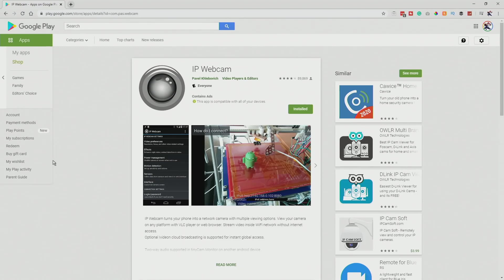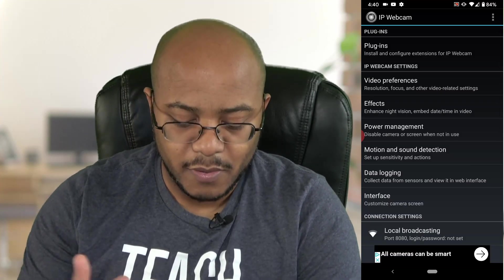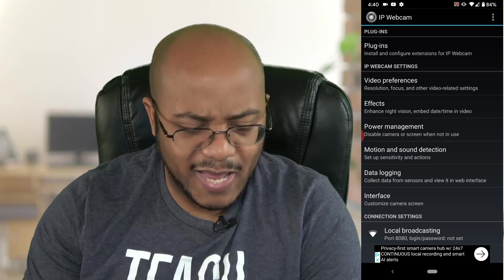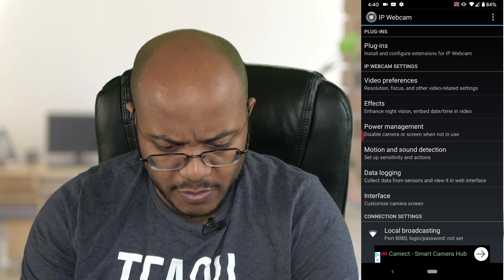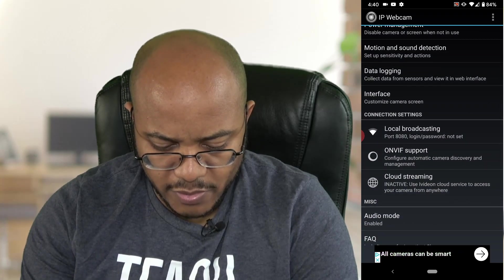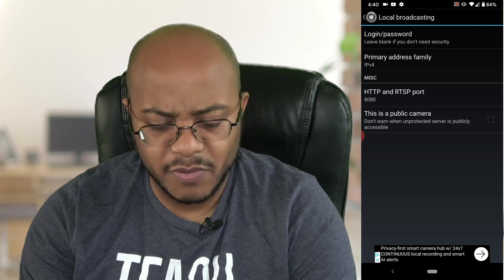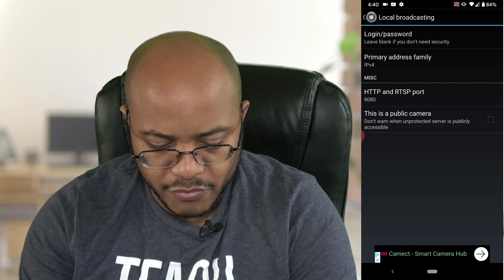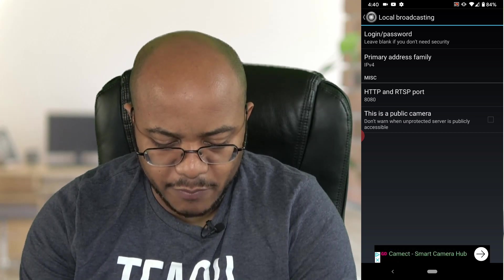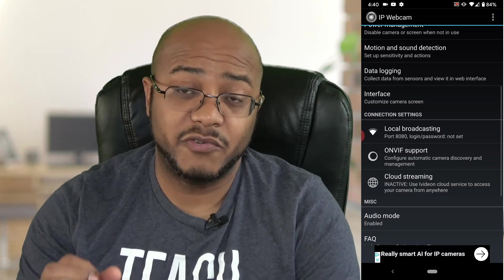Go ahead and install that — I've already gotten it installed. Open up the IP Webcam app; it's really simple. It does have ads but it doesn't really put a lot on here. We need to check a few things. Go here to local broadcast settings — I don't need to put in any password because that makes things a little bit difficult, so we just leave that blank. You don't really have to change the HTTP or RTSP port; keep that on 8080.